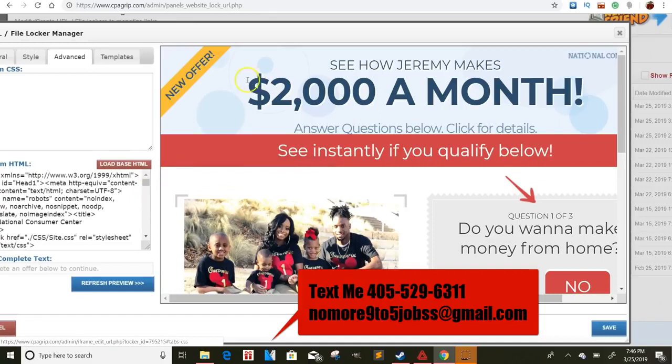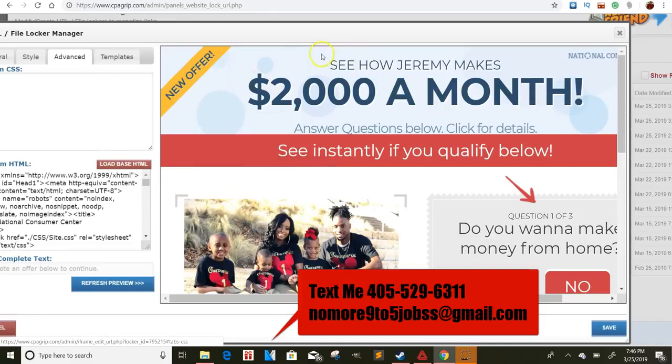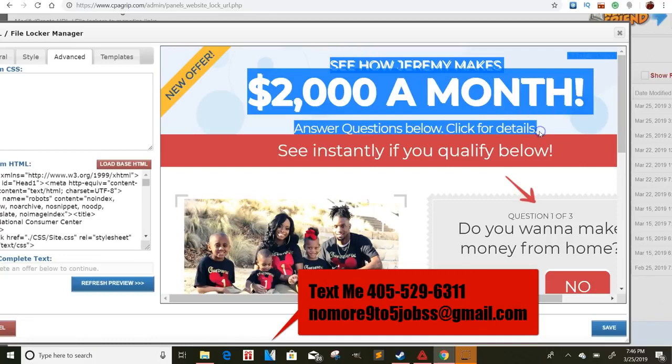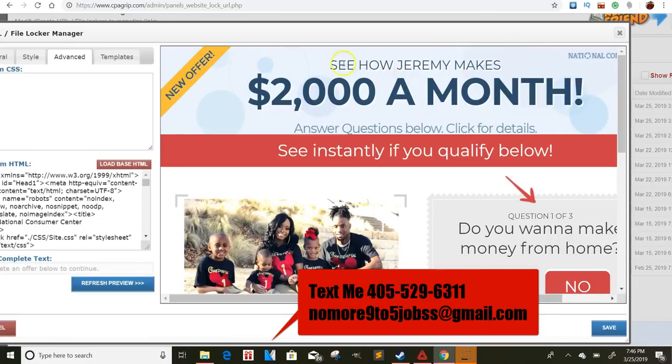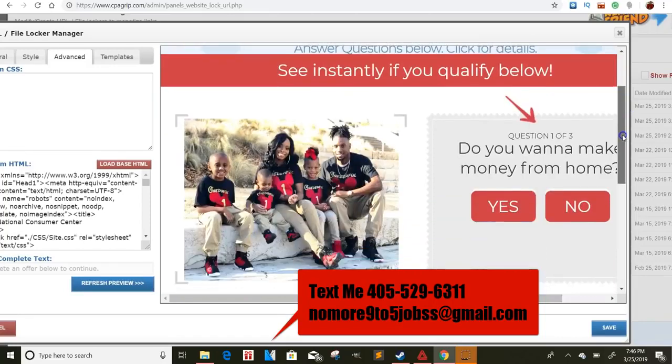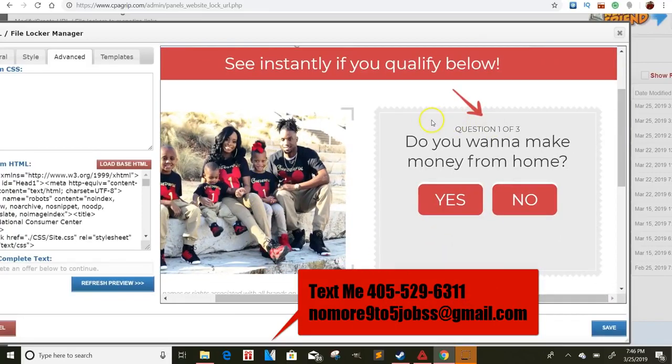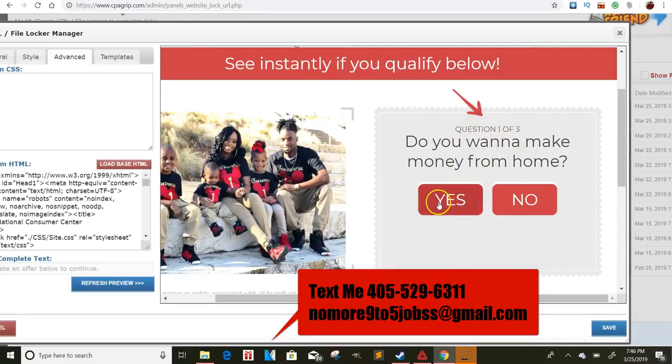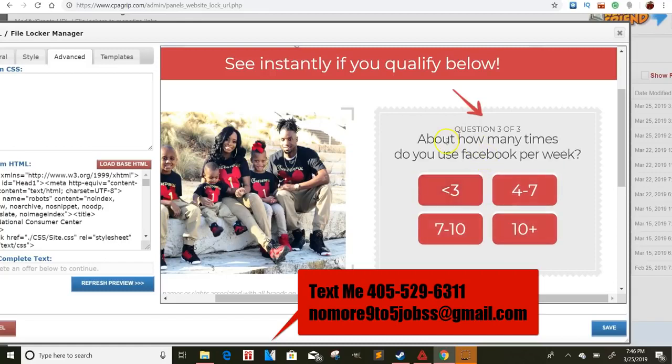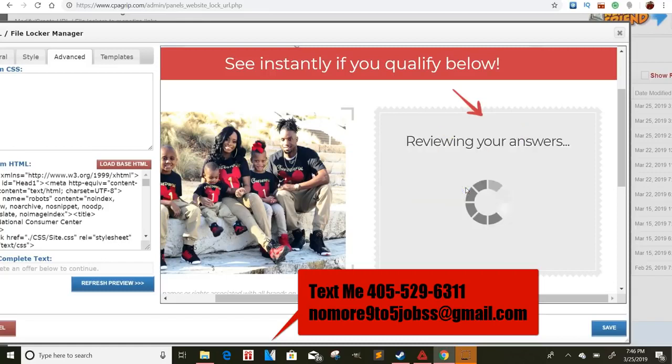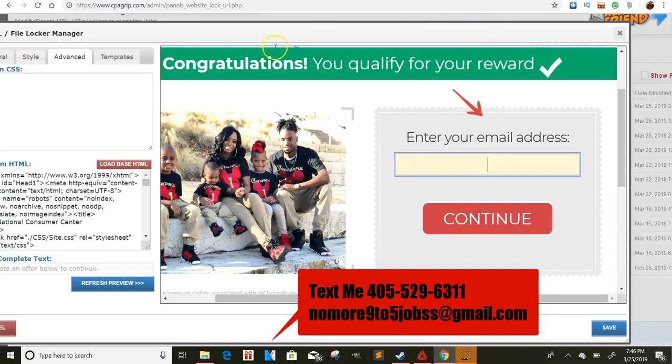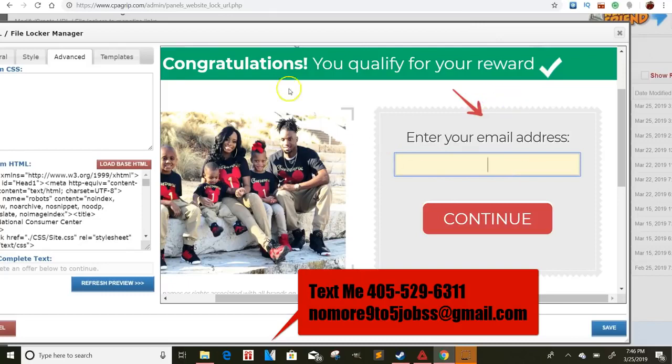But once you do that, guys, let me show you here how I did mine. So once you do that, you can change from the IHOP thing, you can just put whatever. You can make it look like your own landing page. So that way people, they'll go through to see what's on the other side type of thing. See how Jeremy makes 2,000 a month answering the questions below. See if you qualify below. So I changed up all of this. I put my picture on there, me and my family. I changed up the question here. So it says, do you want to make money from home? Yes. How old are you? 18 years older. How many times are you on Facebook? Blah, blah, blah, blah. And my link says, congratulations, you qualify for your reward.